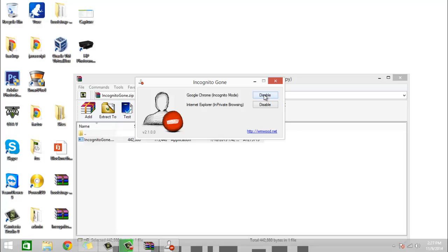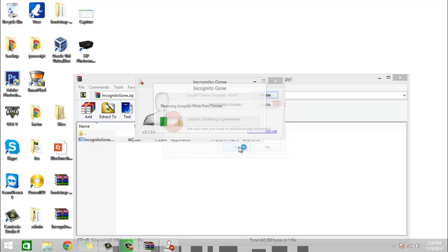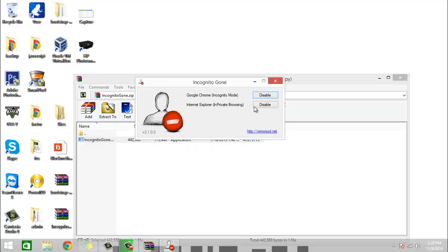disable on whichever one you want. I'm going to disable it on Chrome. I'm going to show you that now it's disabled.